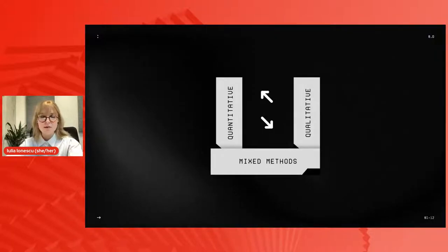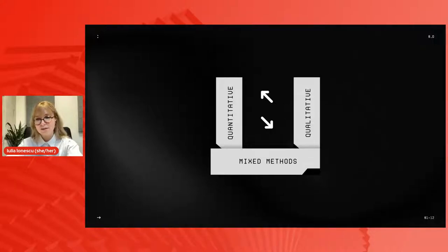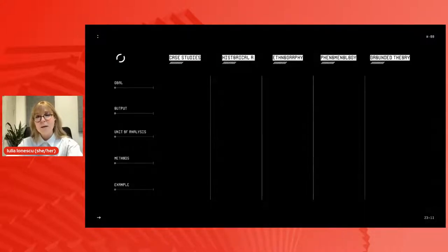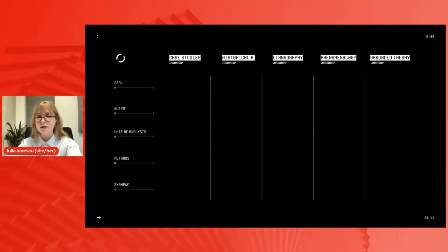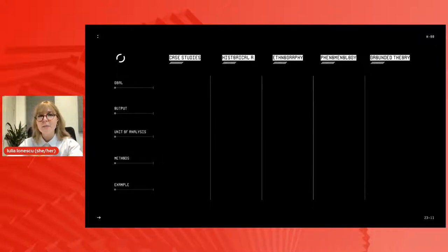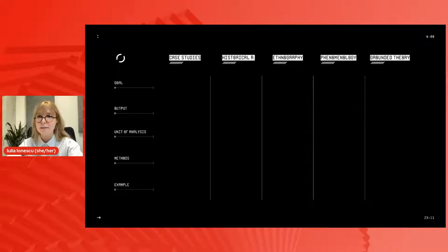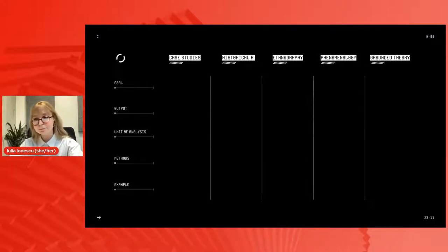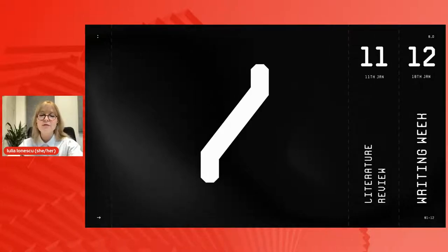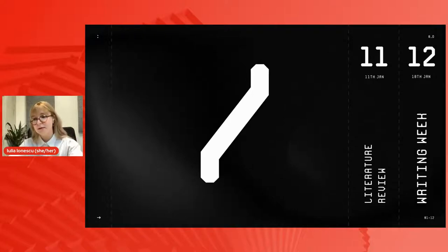You'll learn how to distinguish methodologies such as case studies, historical research, ethnography, phenomenology, and grounded theory — setting them apart in terms of goal, output, unit of analysis, and methods, all with examples. You'll also learn how to put together a literature review and, if needed, how to write academically. And that's just in Methods One.